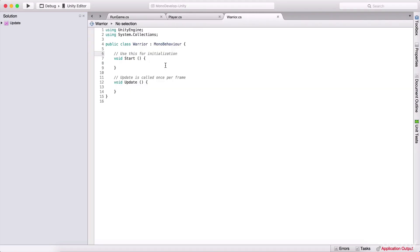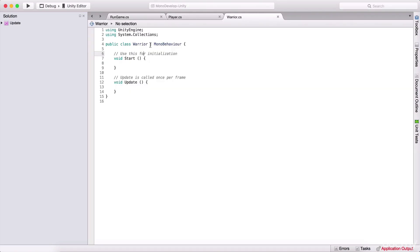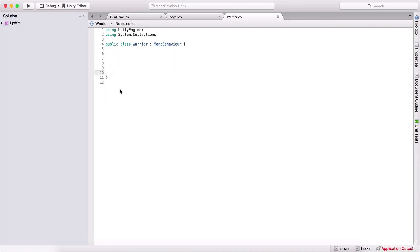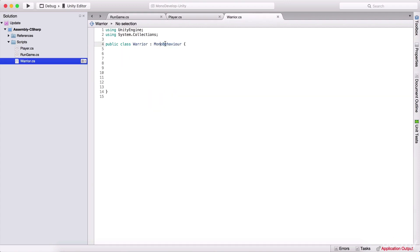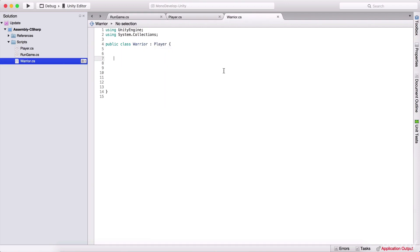I'm going to double click it and open it. Now this colon right here denotes that we are inheriting from a class — in this case, it's MonoBehaviour. So I'm going to delete all of these functions, and instead of MonoBehaviour I'm going to inherit from our player class. So I'm going to say player class, and now we are inheriting from the player class.